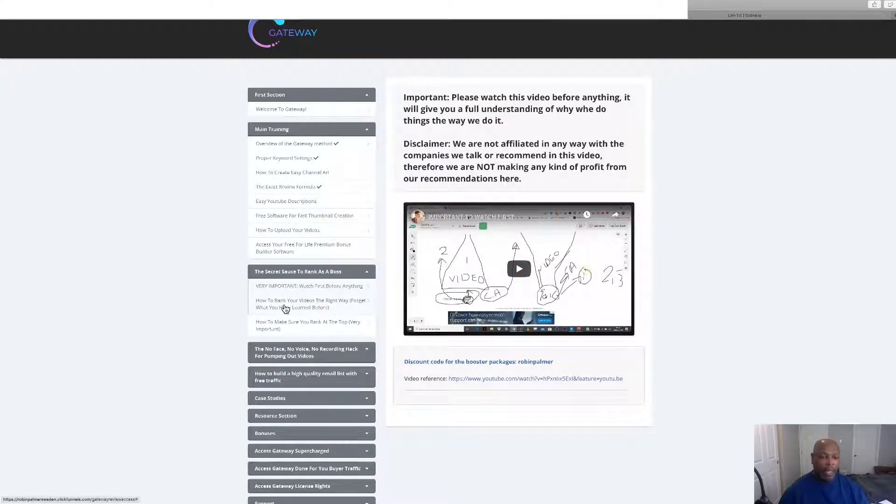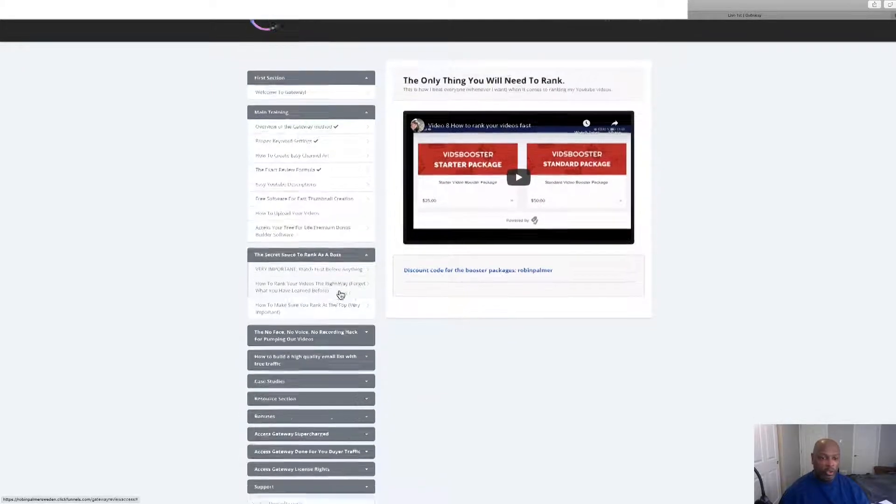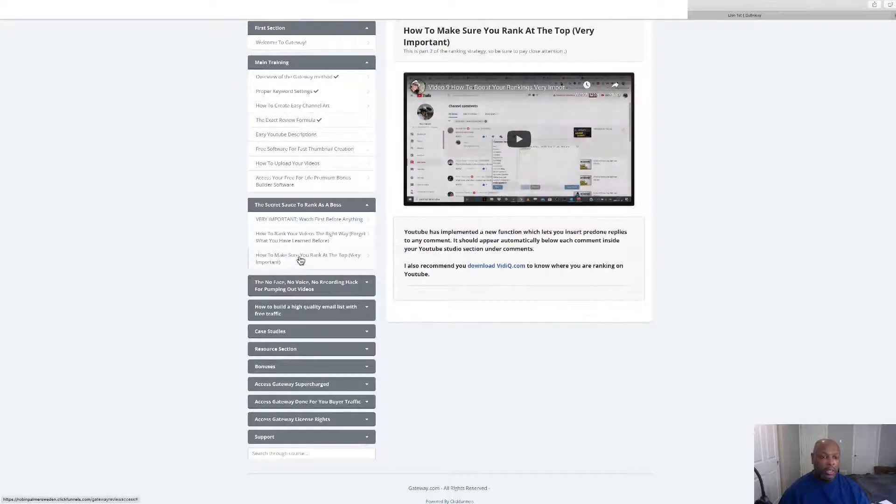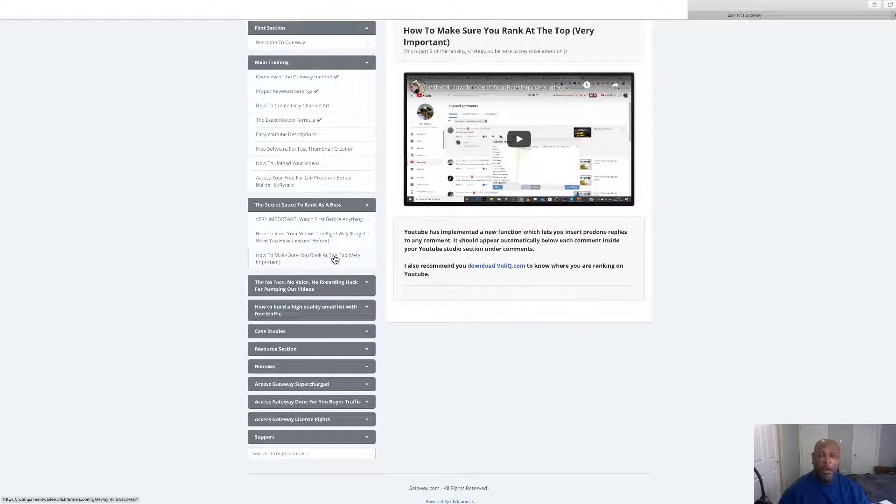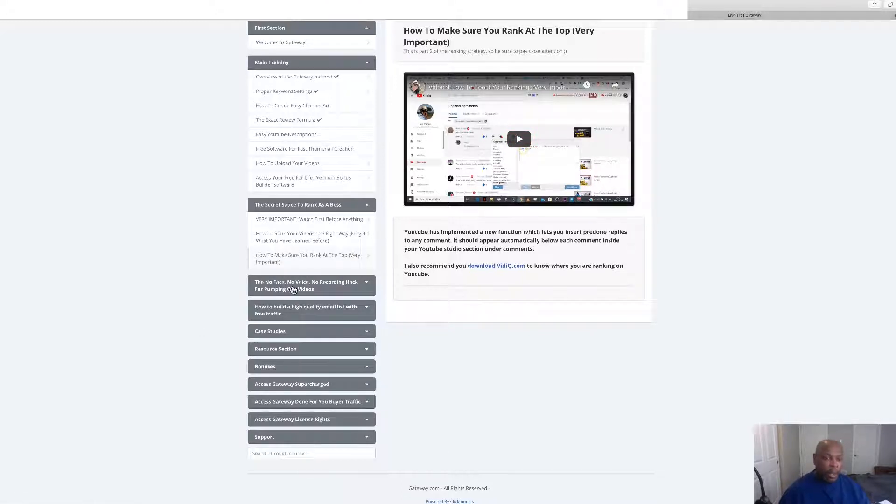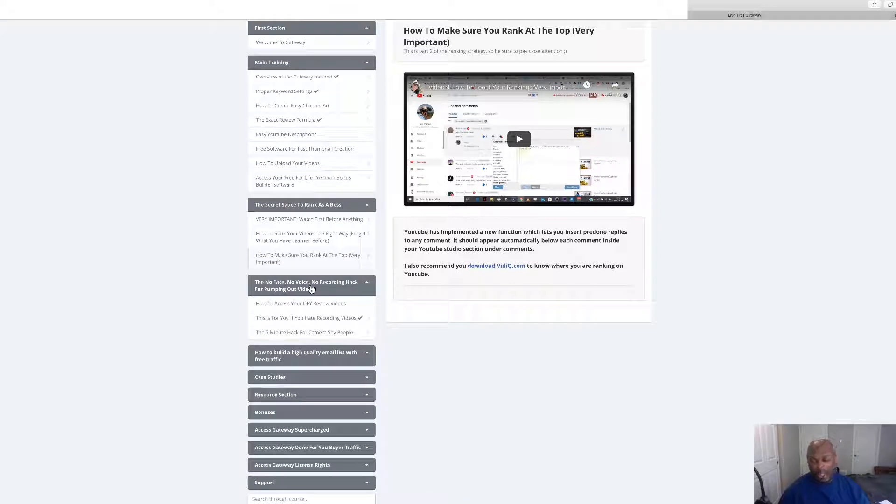Secret sauce, how to rank like a boss, very important, watch this first. And this one is how to make sure you rank at the top, very important, so check that out.